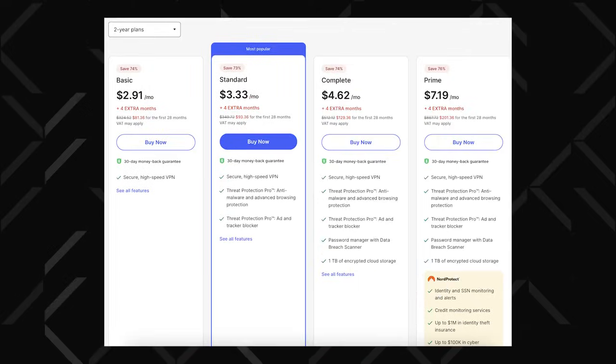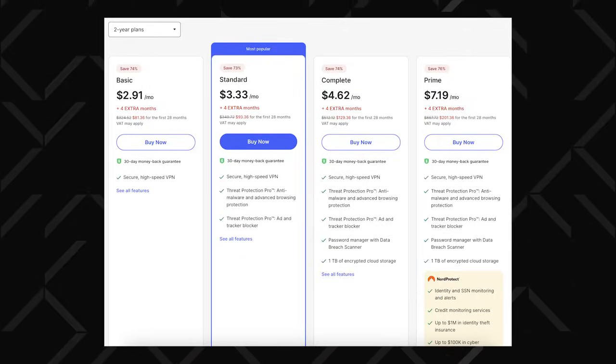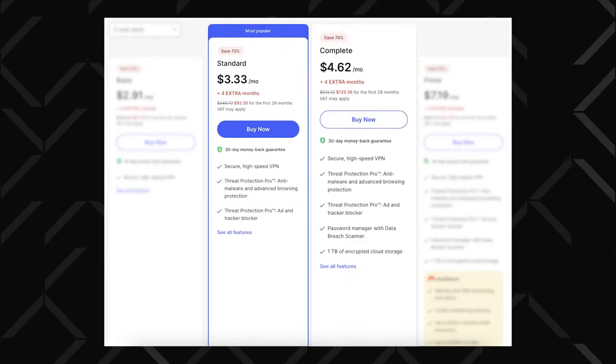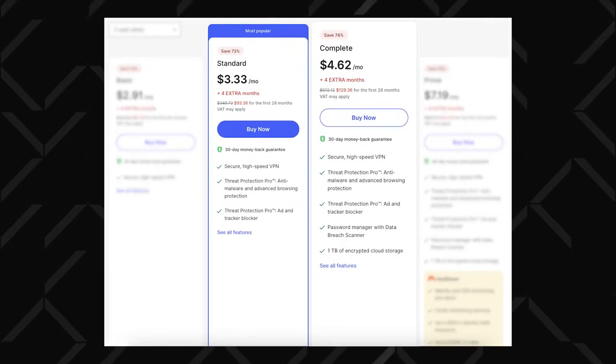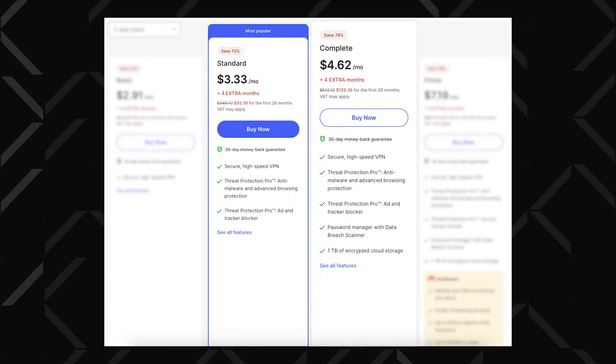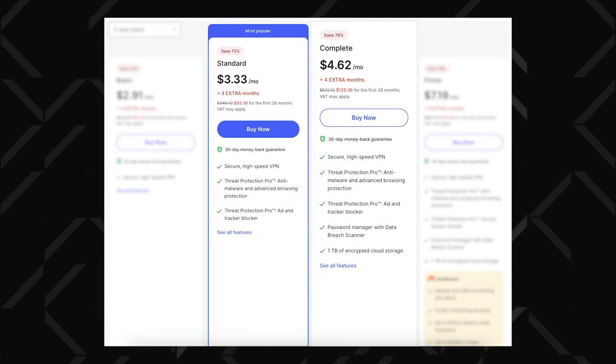I need my ad blocker and the phishing site detection, especially since I do a lot of research for this channel and that sometimes leads to clicking on questionable links. So if you need that too, you can opt for the standard plan or grab the complete one that also includes the NordPass password manager, which by the way I have a whole video about.